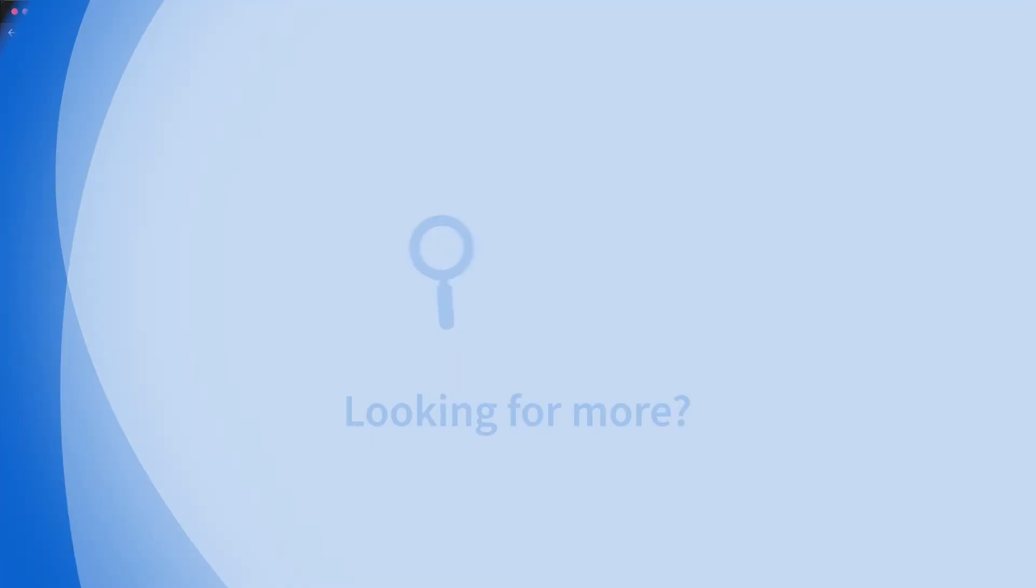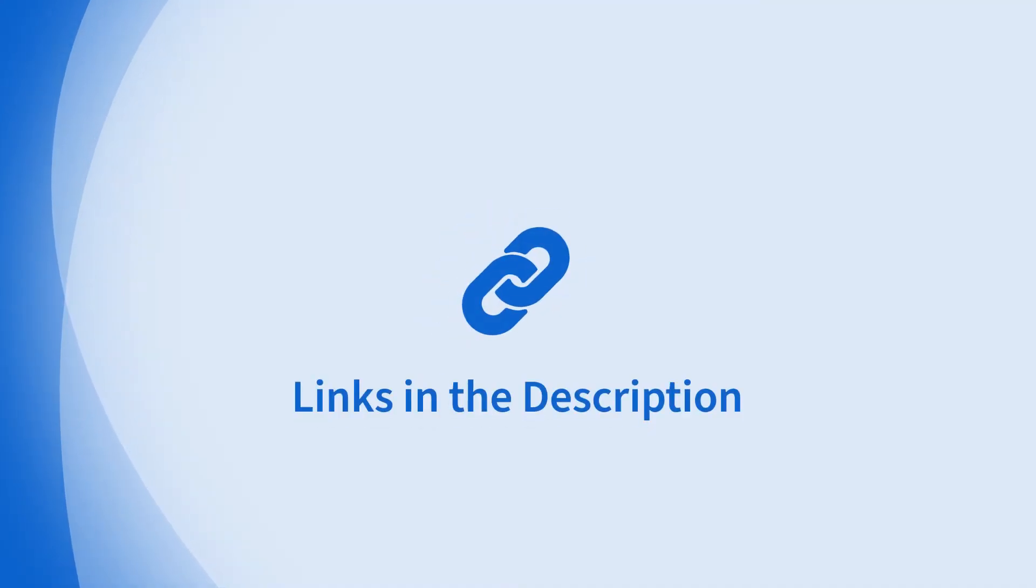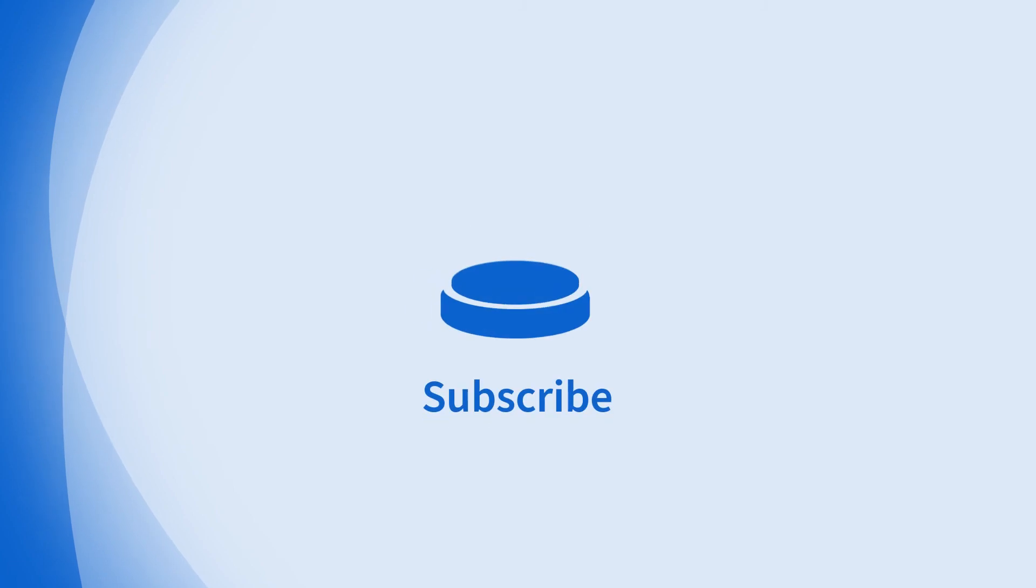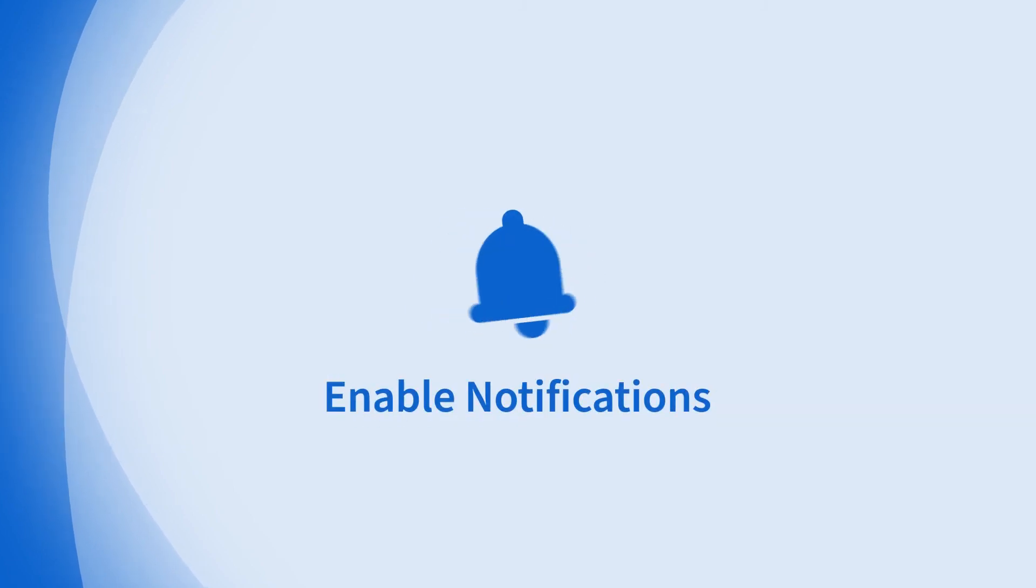Looking for more information on this topic or others? Check out our links in the description. Don't forget to like, comment, subscribe, and hit the bell for notifications. Thanks for watching.